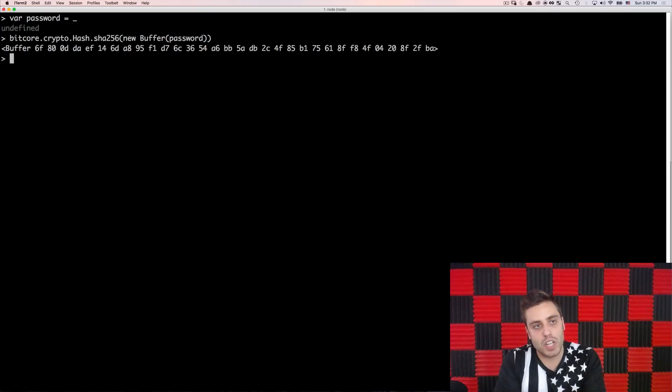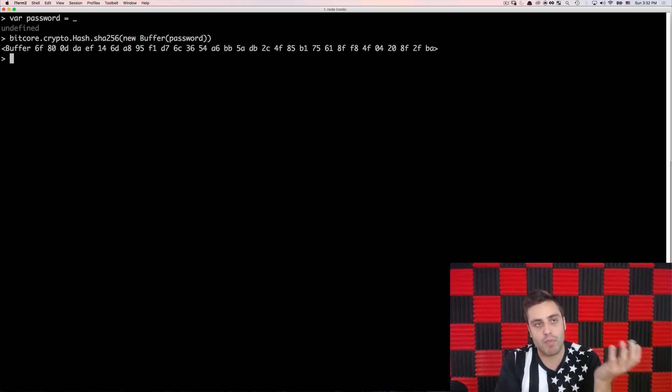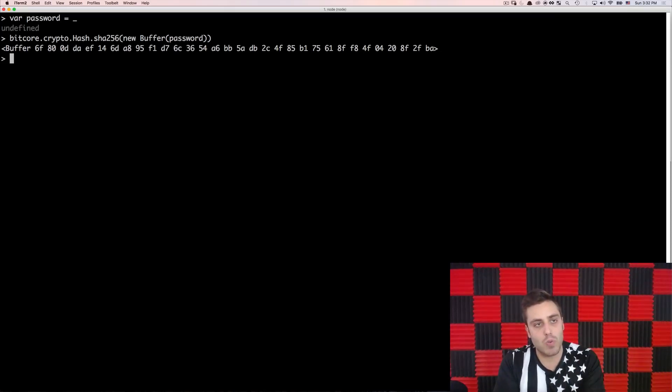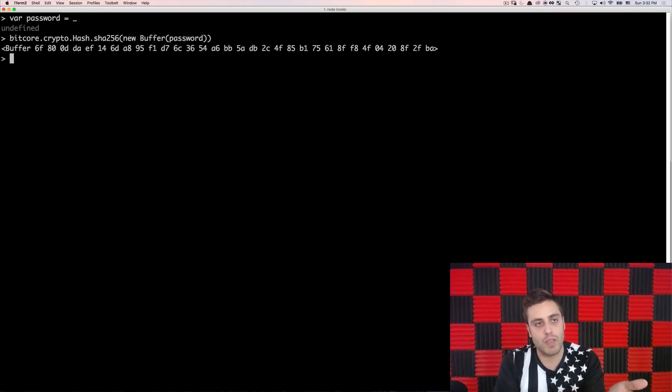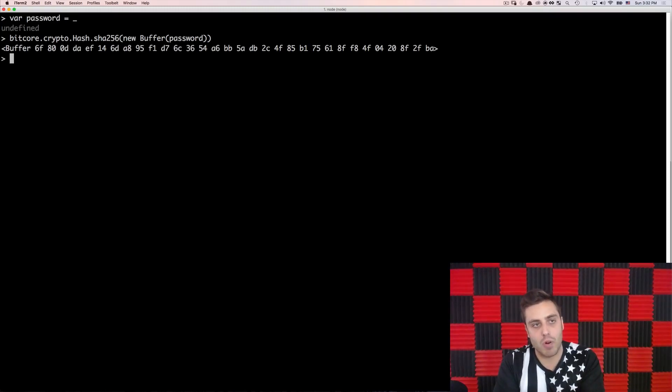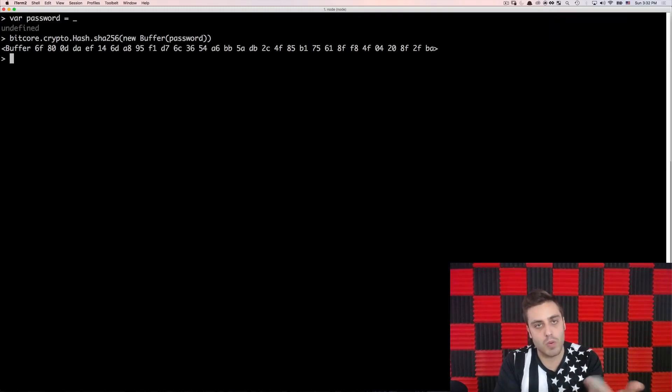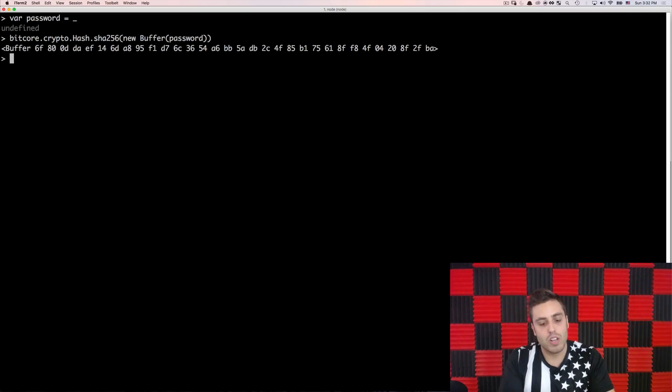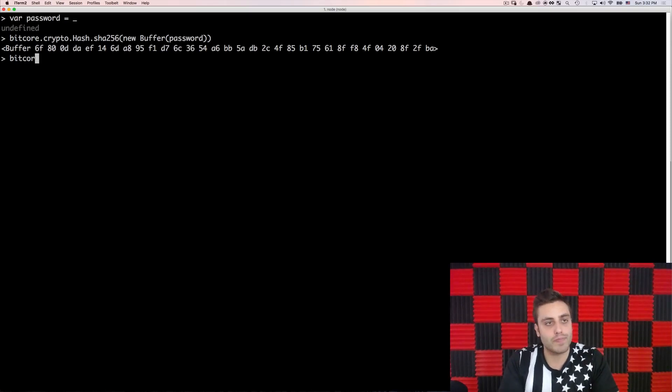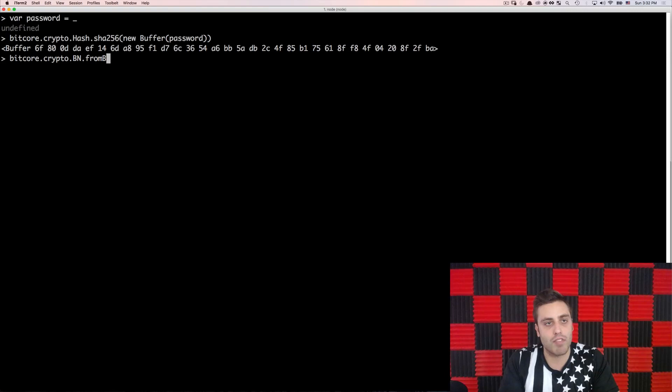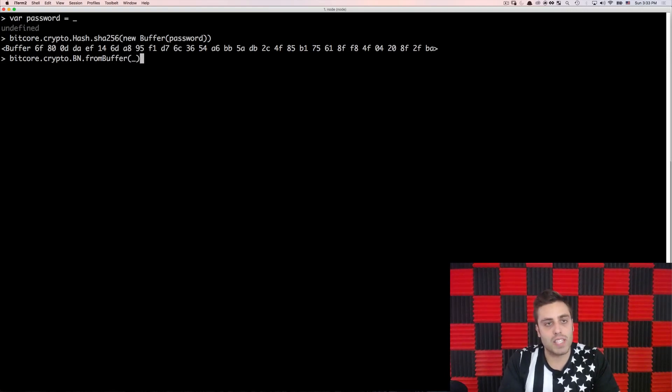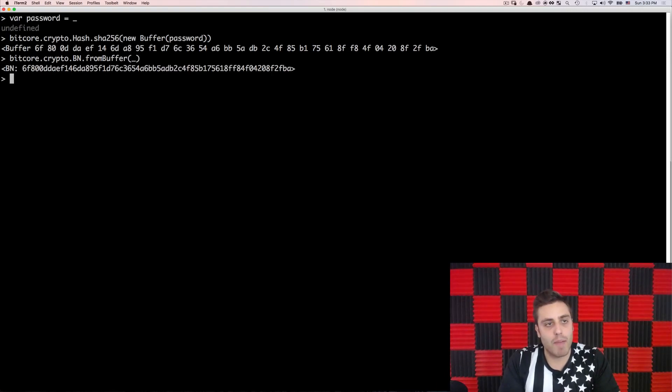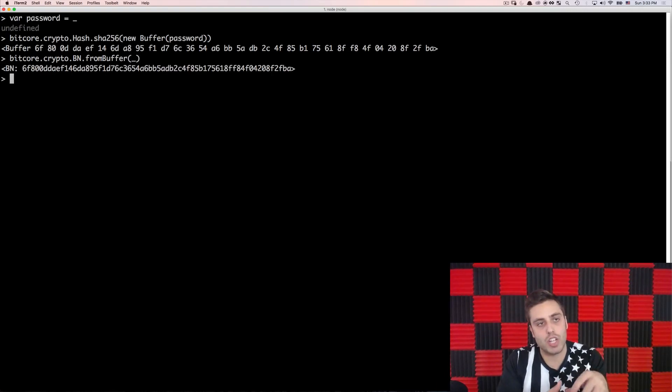Now, Bitcore does have an object format for private keys. So that's nicer to work with than this byte buffer. So I'm going to convert the byte buffer into the private key format. But first, I need to convert it into a big number. So I'm going to do bitcore.crypto.bn.frombuffer, and I'll pass in that thing that just got back. And then this is that same hash in big number format.